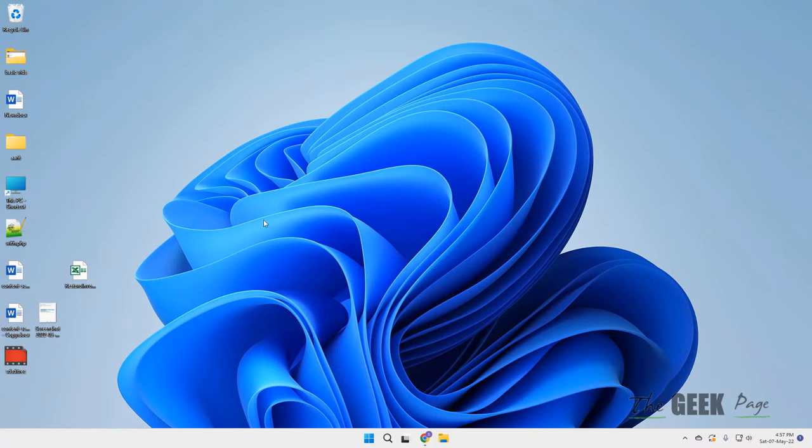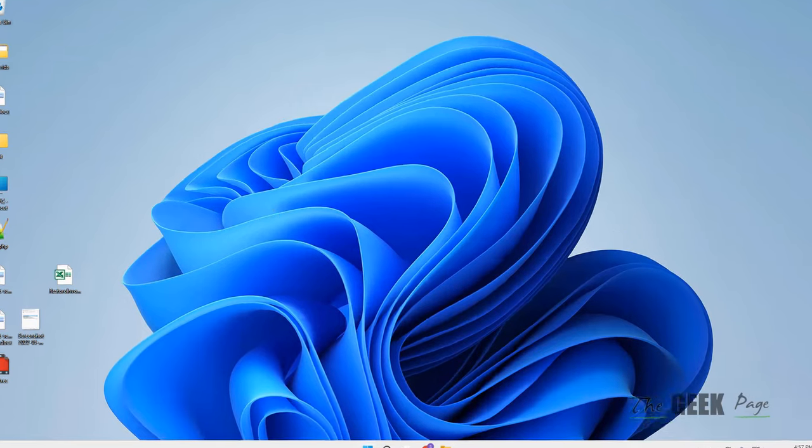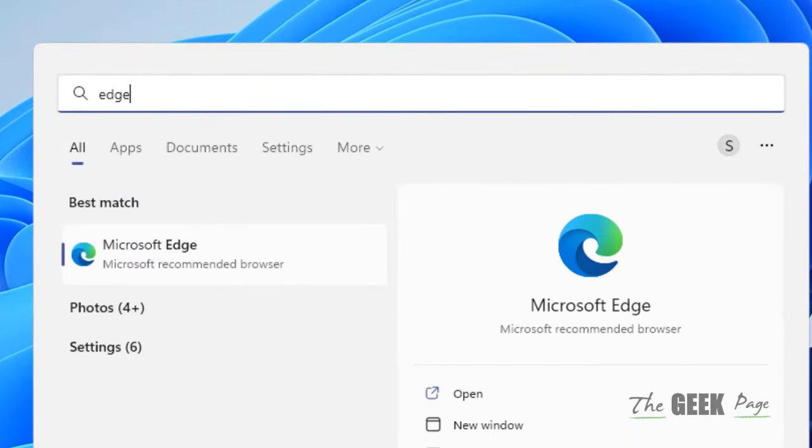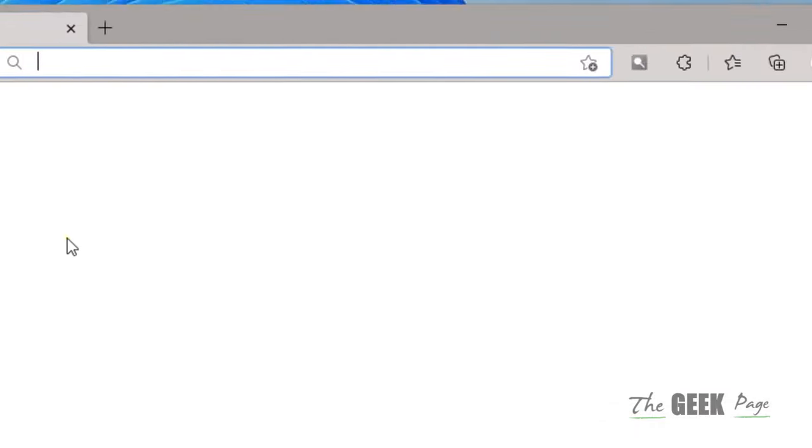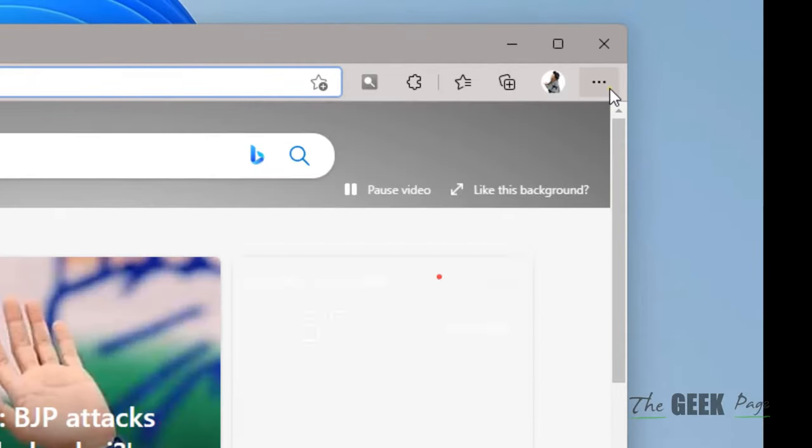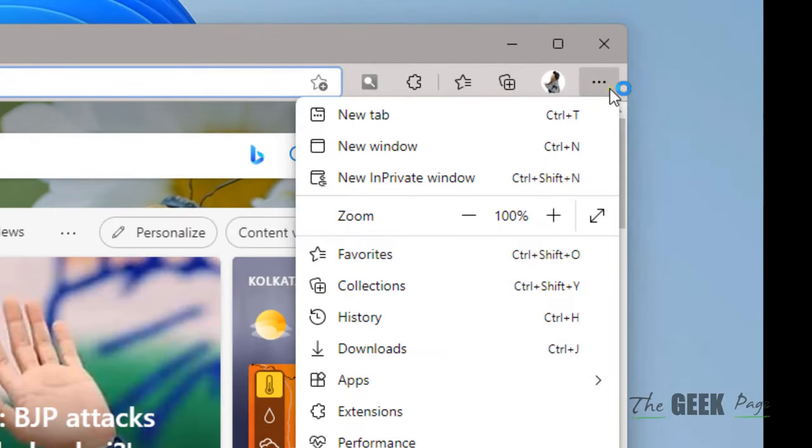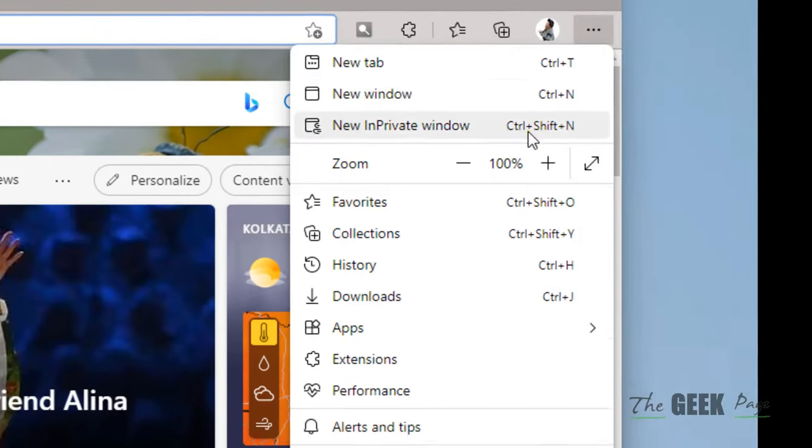Hi guys, if Microsoft Edge is logging you out of websites every time, here's how to fix it. Just open Microsoft Edge, then click on these three horizontal dots at the top right of the Edge window.